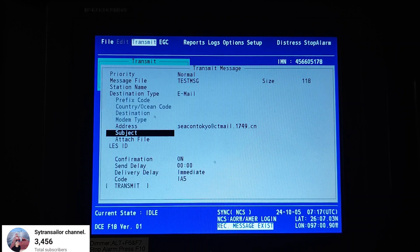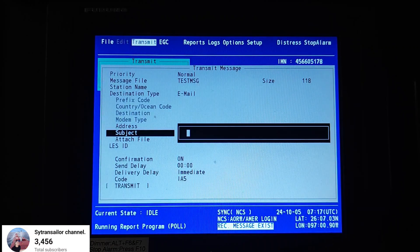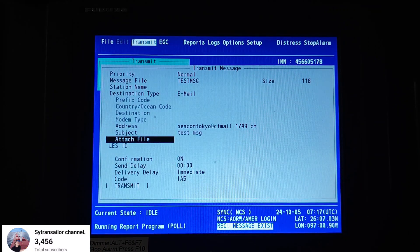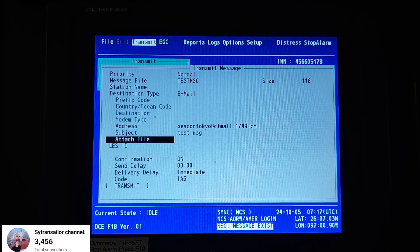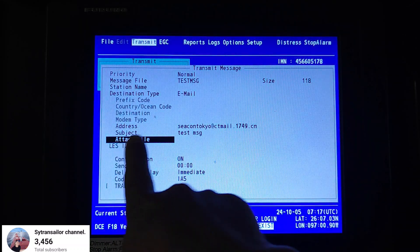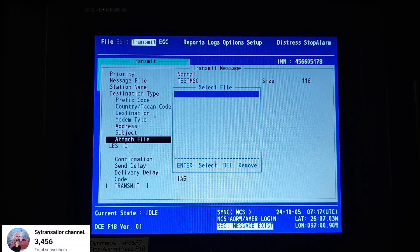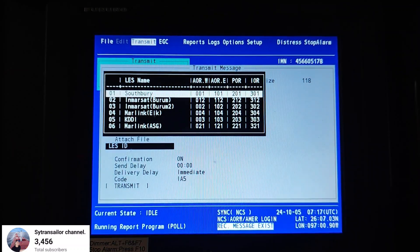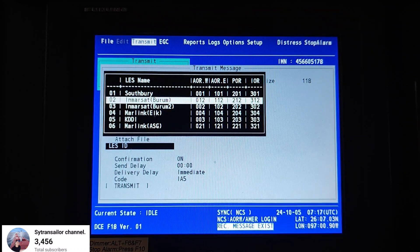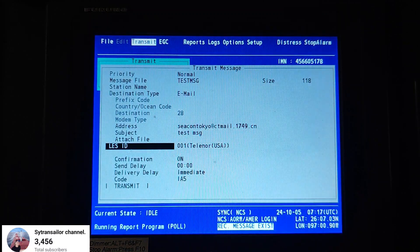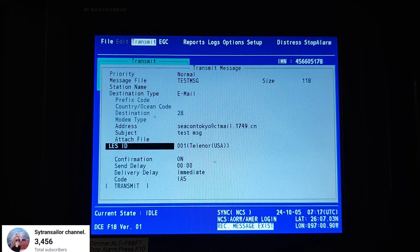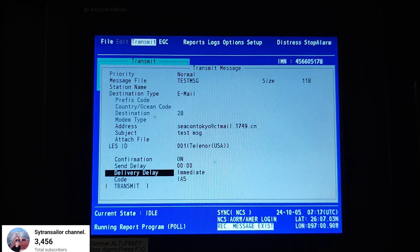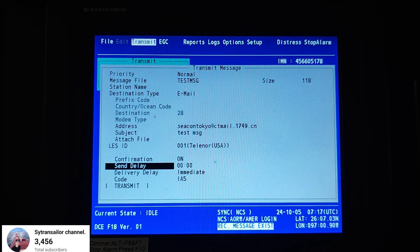For the Subject, you can write 'test message'. For the Attached File, in case you have any attachment you can attach it here — press Enter and select the location where you saved the attached file. Next is the Last ID — you have to select the Last ID. Currently we are in America, so we select USA. Then Confirmation On, Send Delay zero, Delivery Delay immediate.